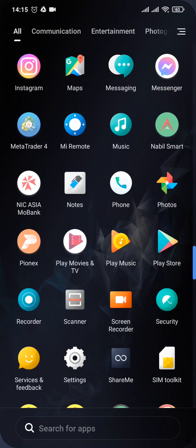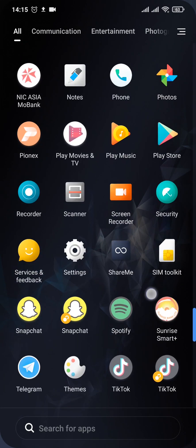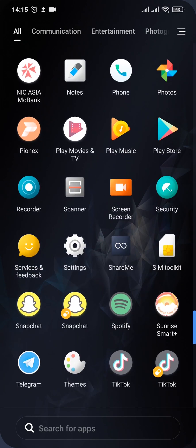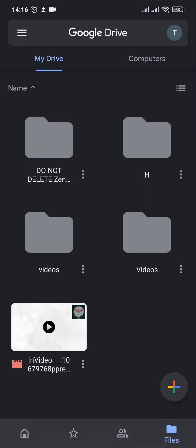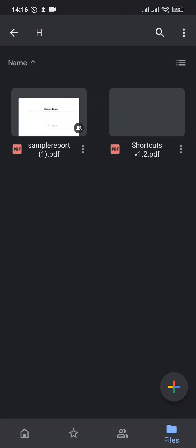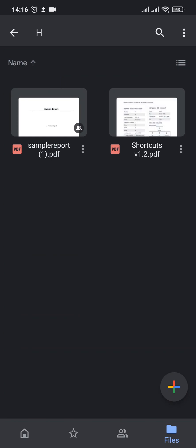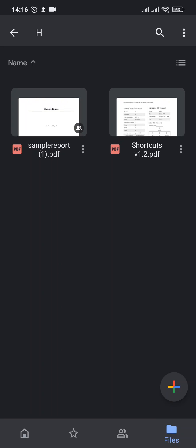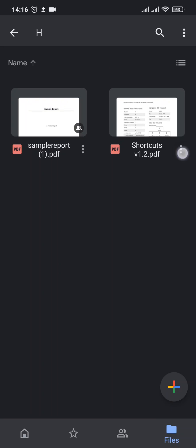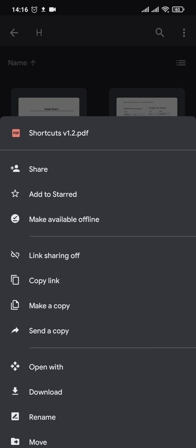Now this is the file that I've just sent. In order to share it with other people, firstly you'll need to turn on the link sharing. To do that, tap on the three dots right here and tap on Link Sharing.